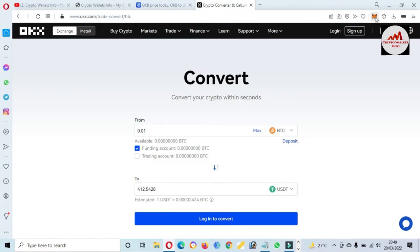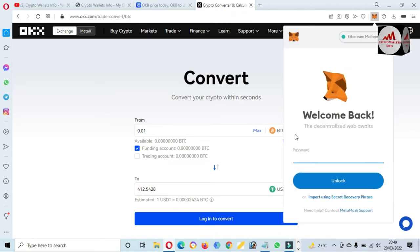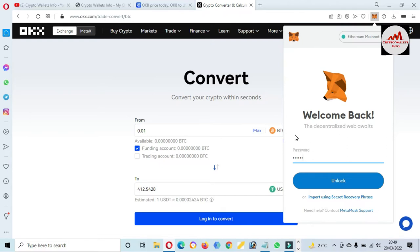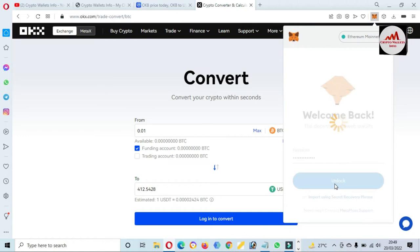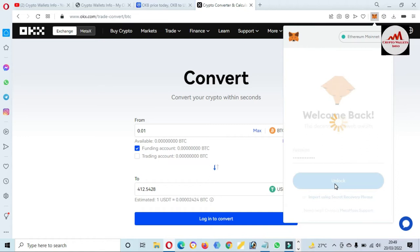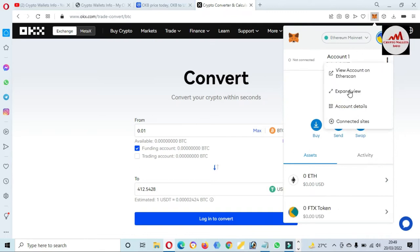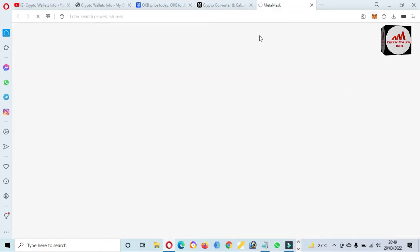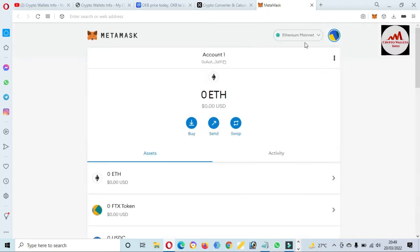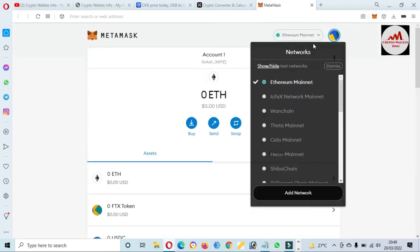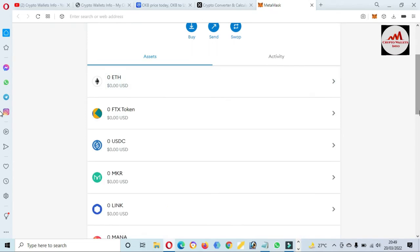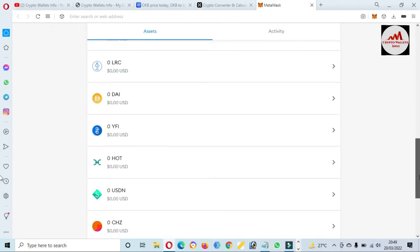Now we are going to add this token. First of all we are going to log in to the MetaMask wallet — enter password here. I have entered my password, now click on Unlock. By default the structure is Ethereum mainnet, so we already need to select Ethereum. If you have not selected it, just simply go to the network area and you can select it from the options.